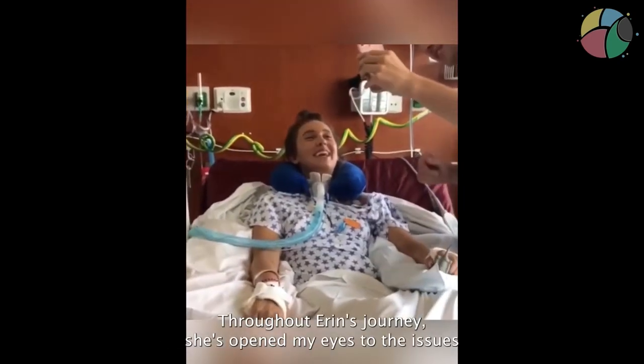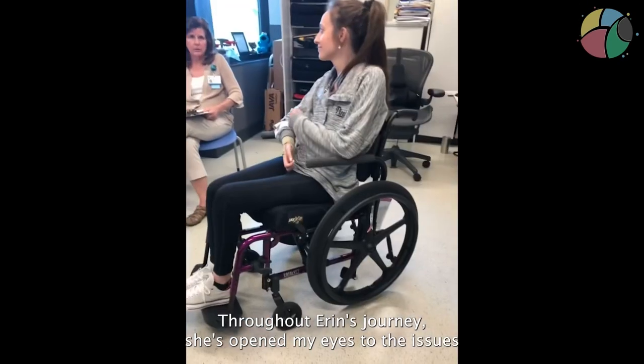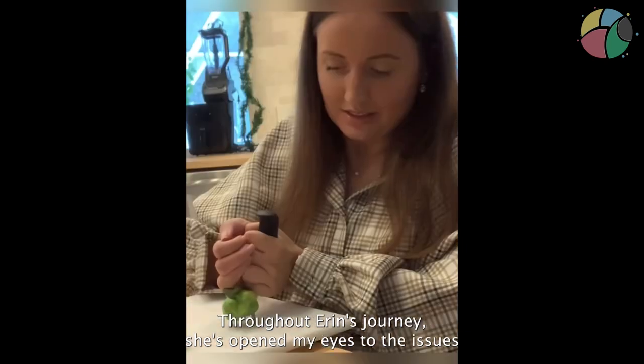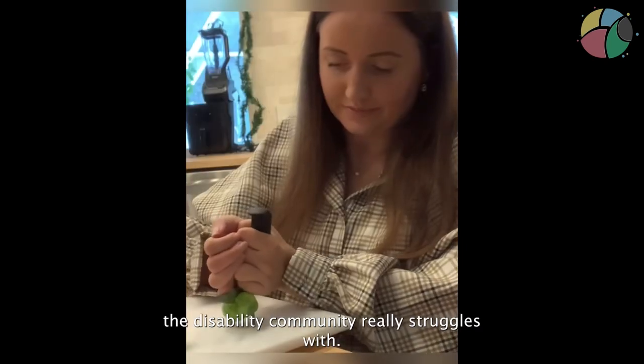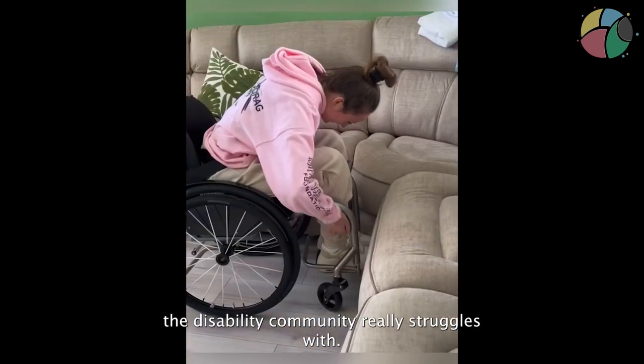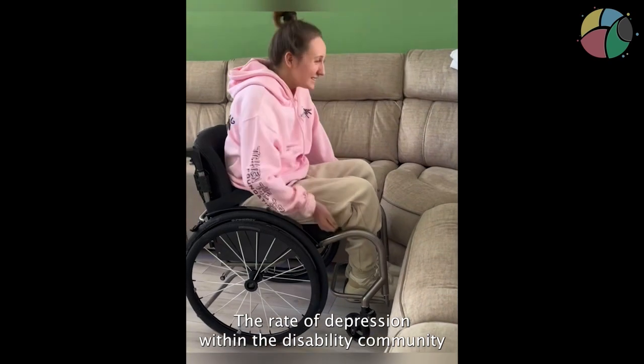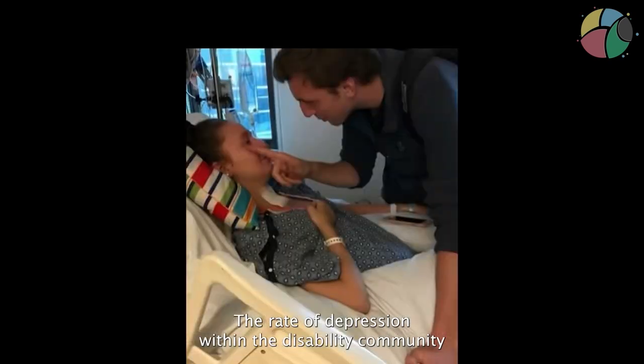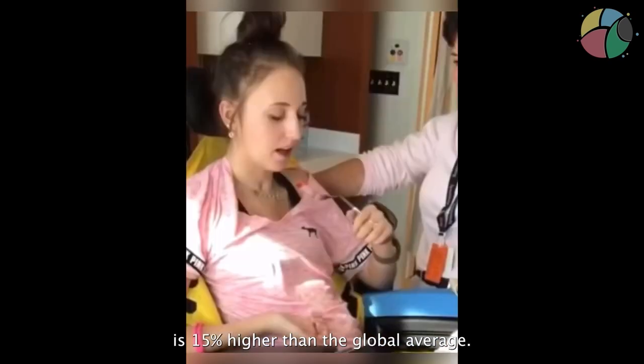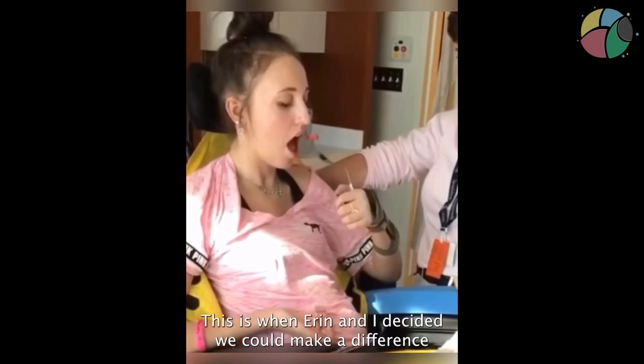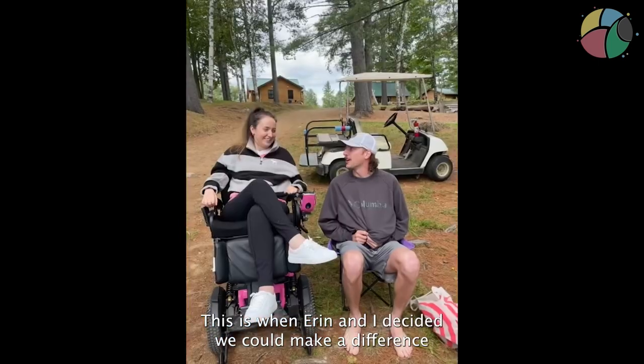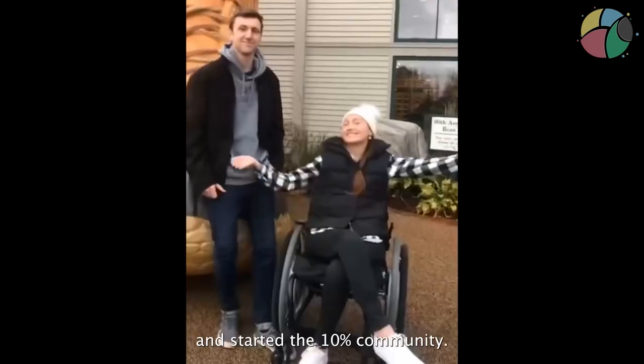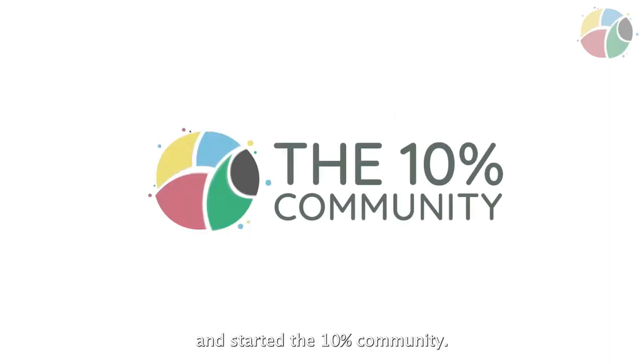Throughout Erin's journey, she's opened my eyes to the issues the disability community really struggles with. The rate of depression within the disability community is 15% higher than the global average. This is when Erin and I decided we could make a difference and started the 10% Community.